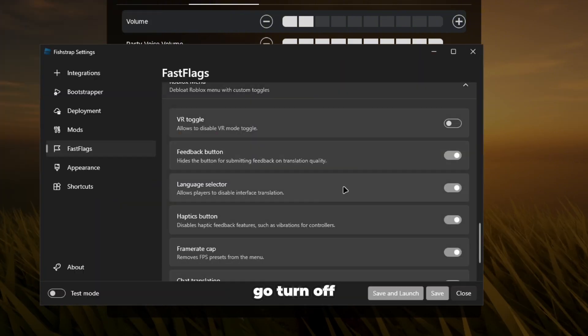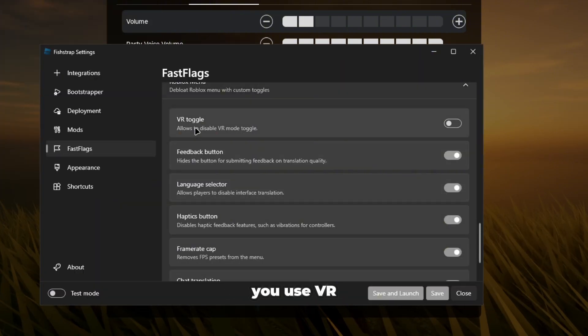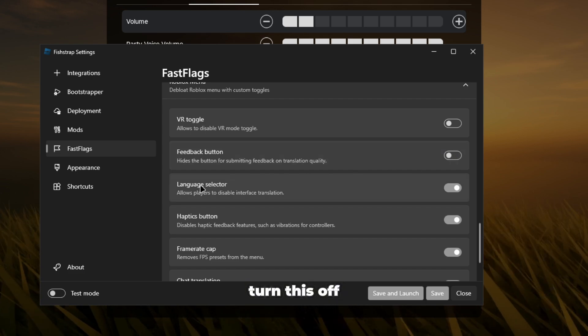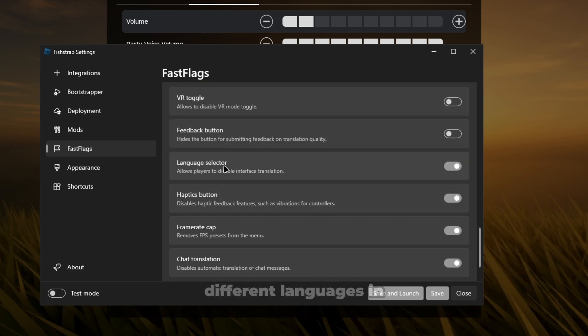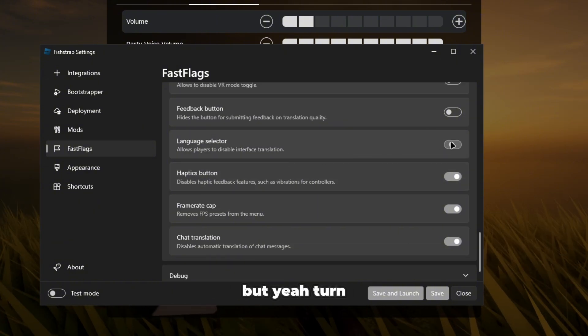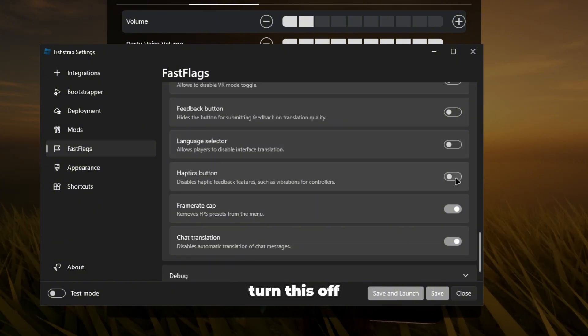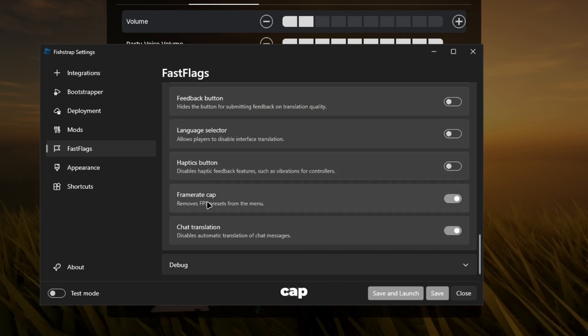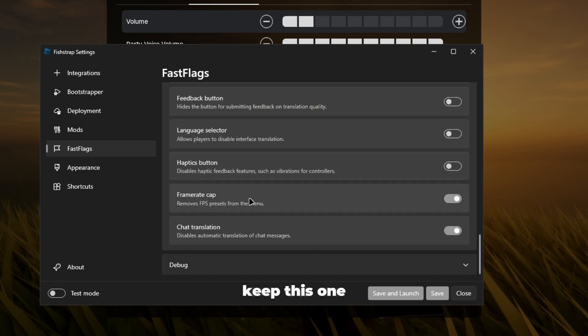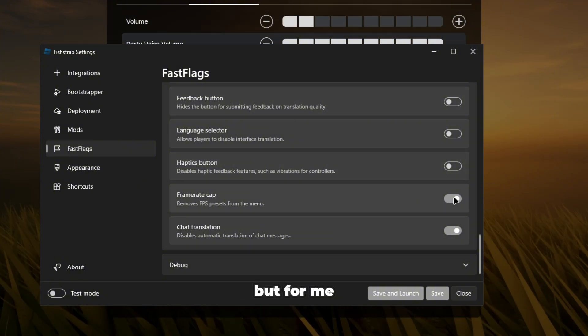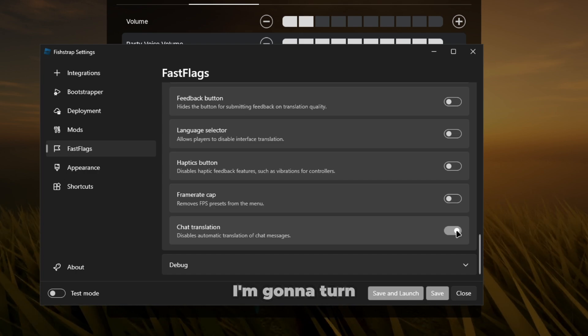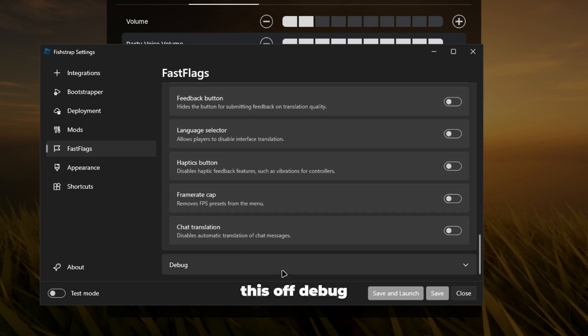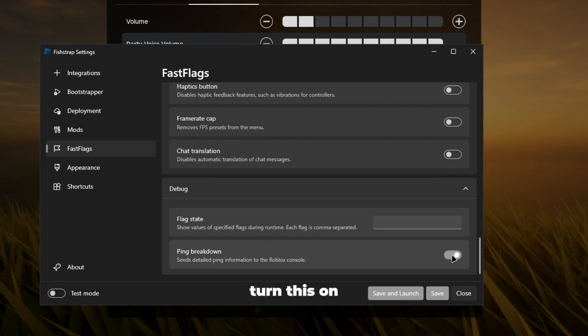So what you guys are going to do, you want to turn off VR toggle unless you use VR. Feedback button, turn this off. Language selector, you can keep this on if you speak a bunch of different languages, but yeah turn this off. Haptics button turn this off, this is for controllers and stuff. Frame cap, I honestly would keep this one on so you can change your frame rate, but for me personally I'm just going to turn this off. Chat translation, I'm going to turn this off. Debug, if you go down here should be ping breakdown, turn this on.